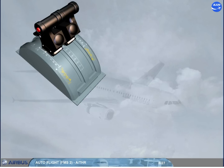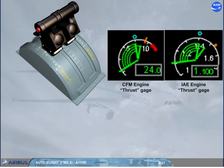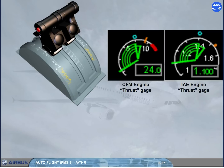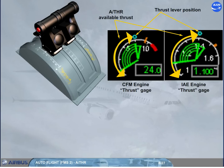When autothrust is on, the thrust lever position determines the maximum thrust which can be commanded by the autothrust — for example, to accelerate in speed mode. On the thrust gauge, the thrust lever position is indicated by a symbol, which materializes the maximum thrust available for the autothrust in normal operation.